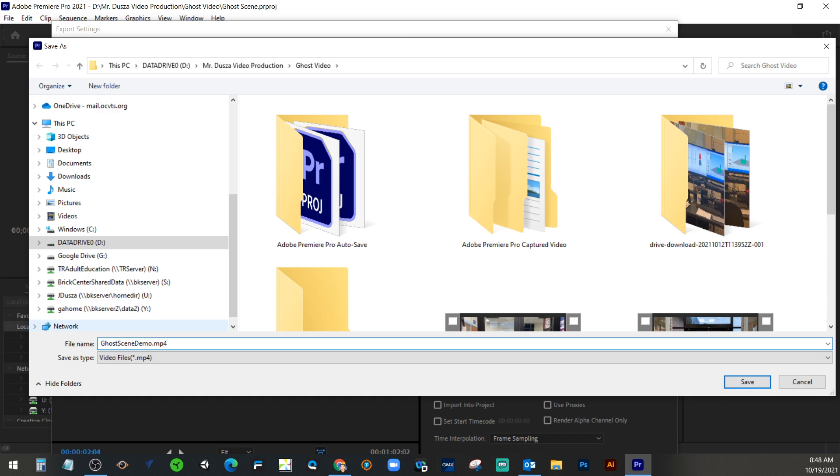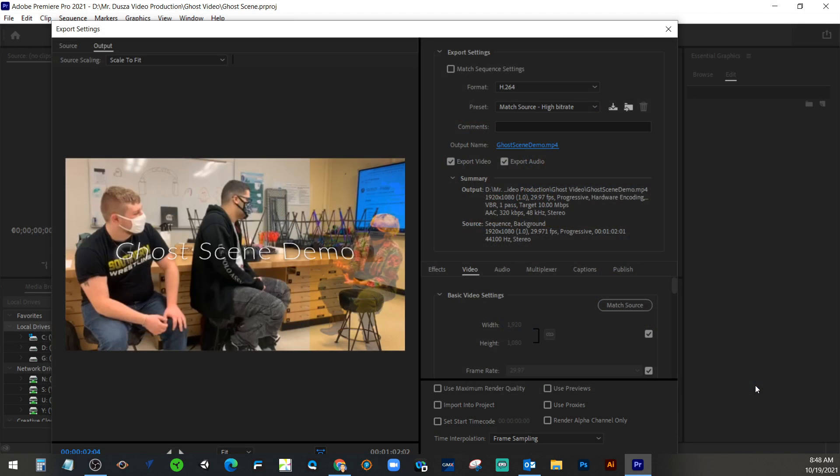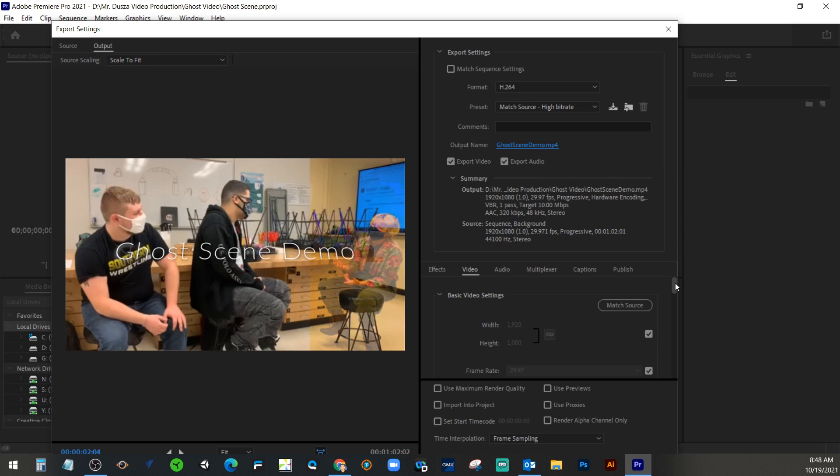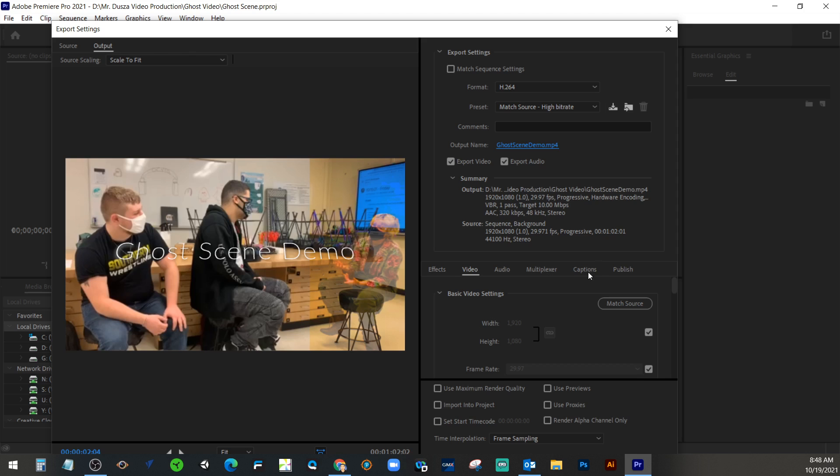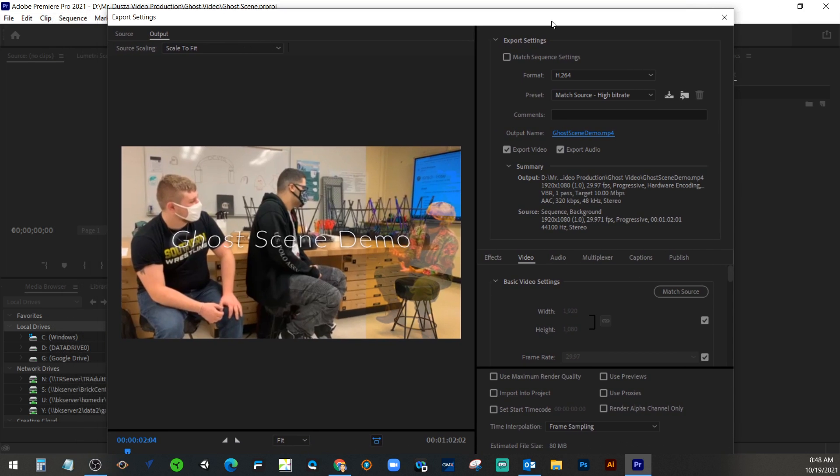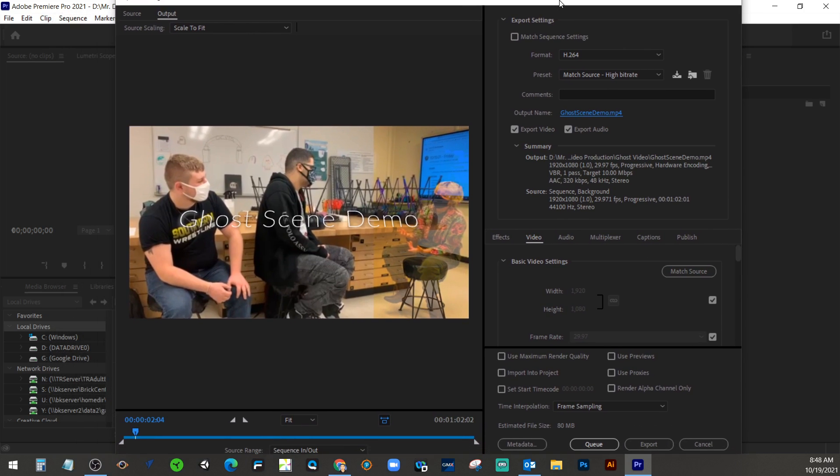So I would put it in that same D drive folder and call it Ghost Scene Demo. Ghost Scene Demo, yep. So that we know that's what we're doing with this. And with your own project, you can actually build it within this project and just have separate timelines. That type of thing. So format is H.264. Output name, we are choosing there.